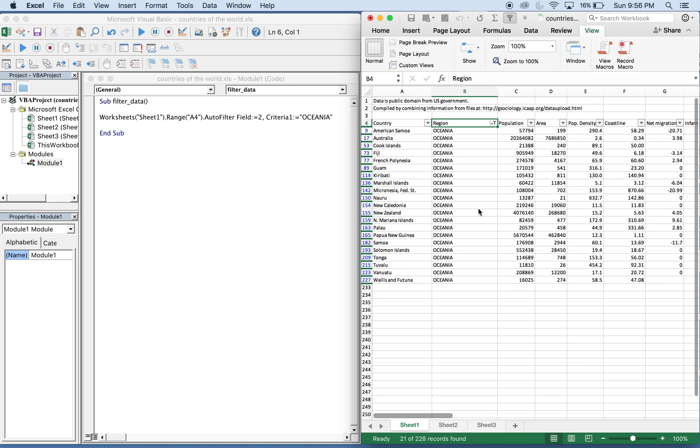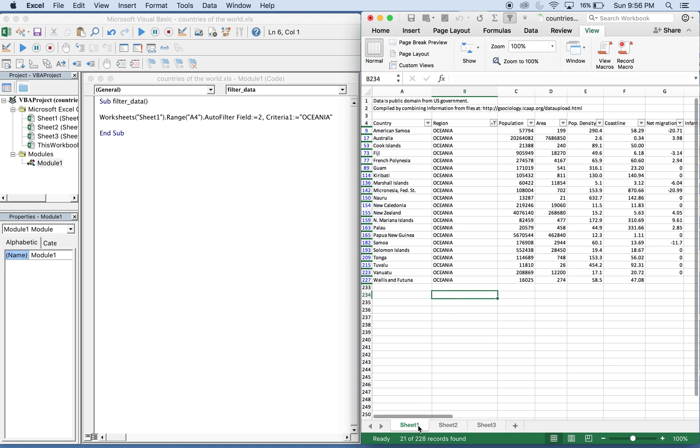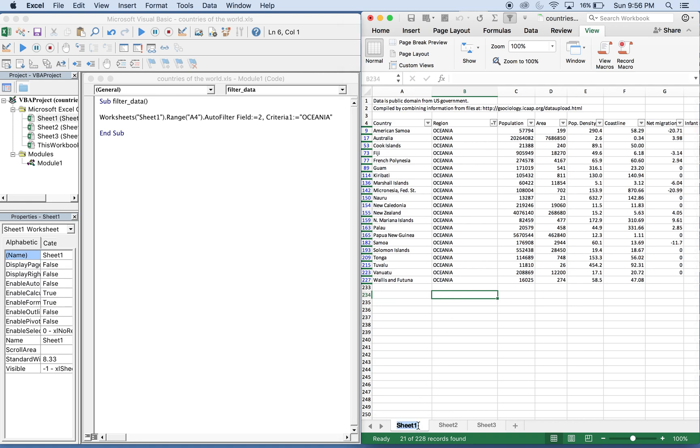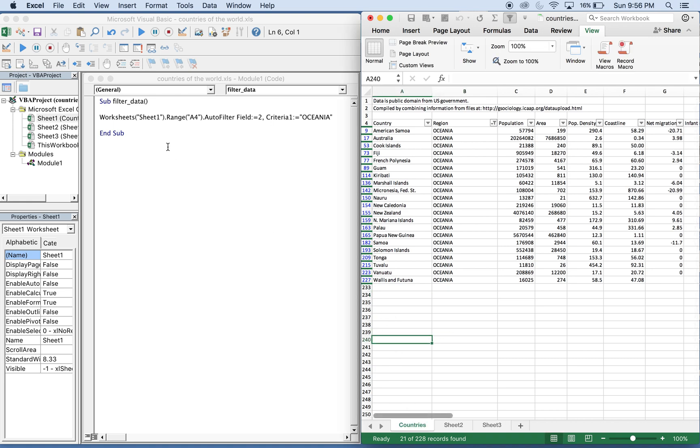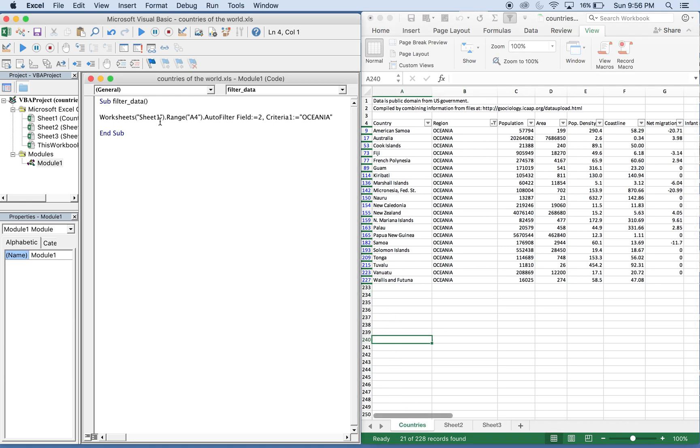Just to get a better understanding, we'll change Sheet 1 to countries. Because we changed it there, we're going to change it in the code as well.